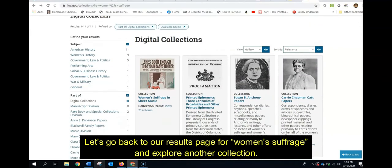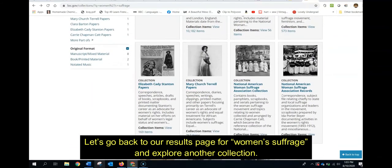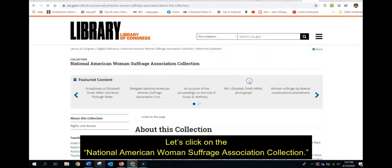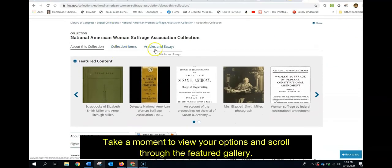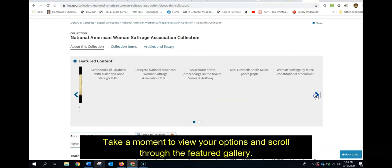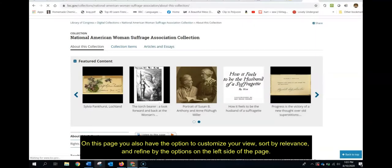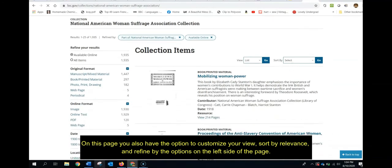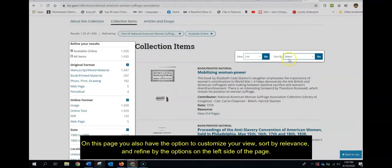Let's go back to our results page for Women's Suffrage and explore another collection. This time, let's click on the National American Women's Suffrage Association collection. Take a moment to view your options and scroll through the featured gallery. Now let's click on the Collection Items tab above the gallery. On this page, you also have the option to customize your view, sort by relevance, and refine by the options on the left side of the page.